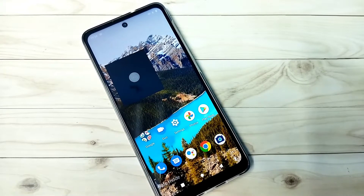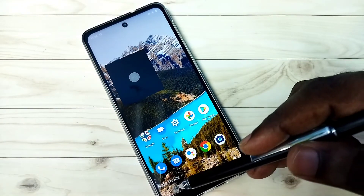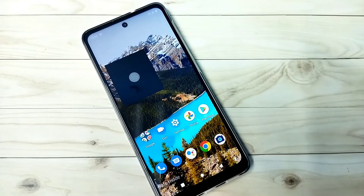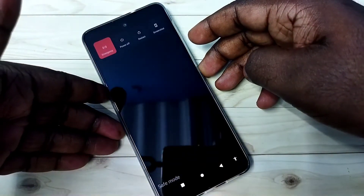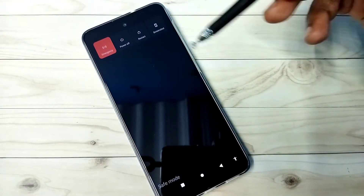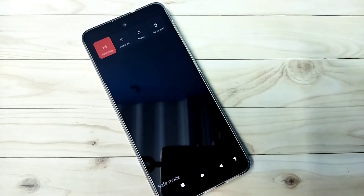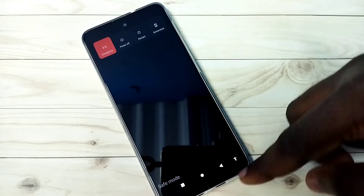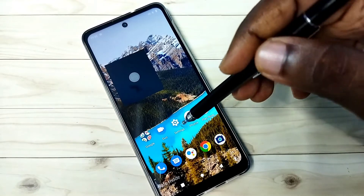Hi friends, this video shows how to exit from safe mode. Right now you can see the safe mode label, which means this phone is currently in safe mode. I will be showing four methods to exit from safe mode. Method one: press and hold the power button, then select restart. This restarts the phone, and that way we should be able to exit from safe mode.